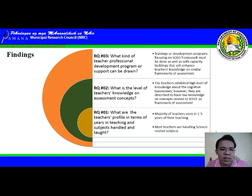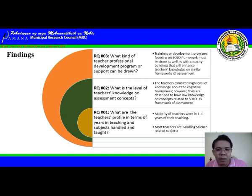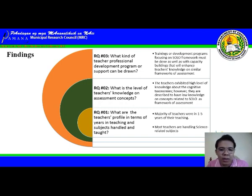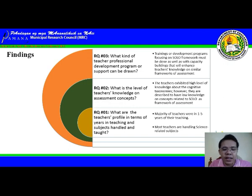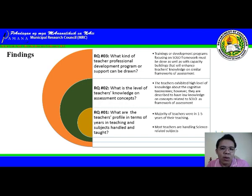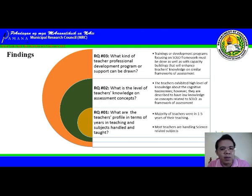For question number two — what is the level of teachers' knowledge on assessment concepts? — teachers exhibited a high level of knowledge about the cognitive taxonomies. However, they are described as having low knowledge on concepts related to SOLO as a framework of assessment. For question number three — what kind of teacher professional development program or support can be drawn from the findings? — we found that trainings and development programs focusing on the SOLO framework must be conducted, as well as capacity buildings that will enhance teachers' knowledge on similar frameworks of assessment.